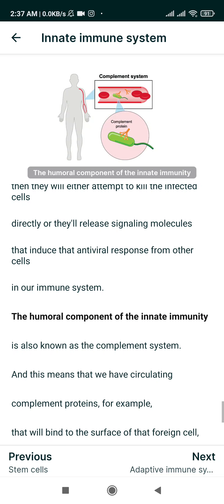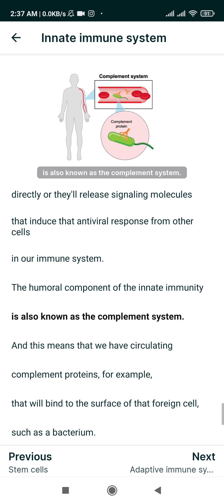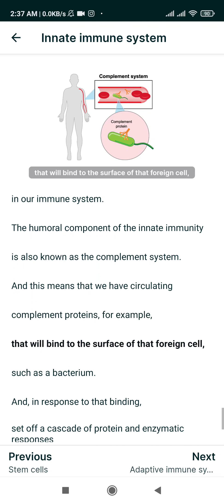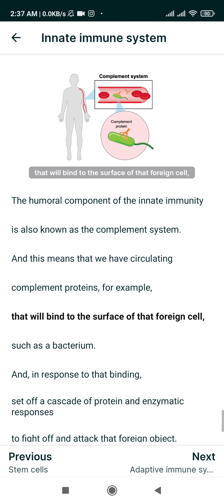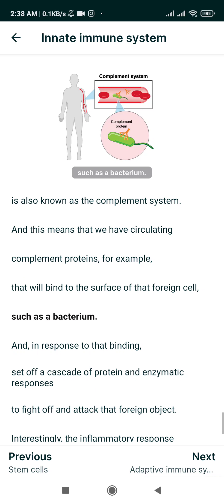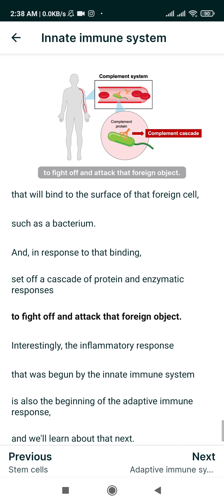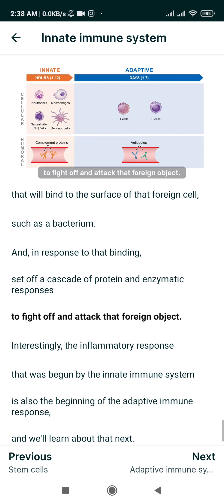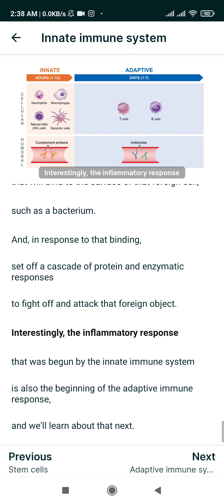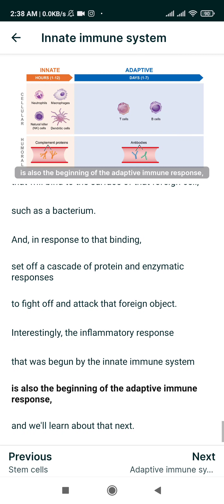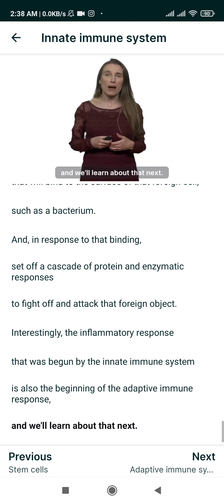The humoral component of innate immunity is also known as the complement system. Circulating complement proteins will bind to the surface of a foreign cell, such as a bacterium, and in response to that binding, set off a cascade of protein and enzymatic responses to fight off that foreign object. Interestingly, the inflammatory response begun by the innate immune system is also the beginning of the adaptive immune response.